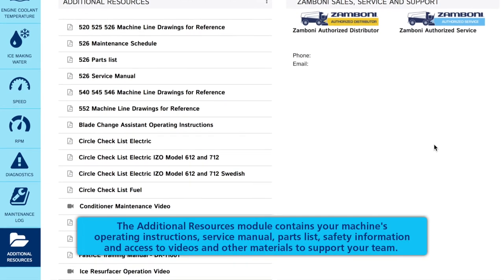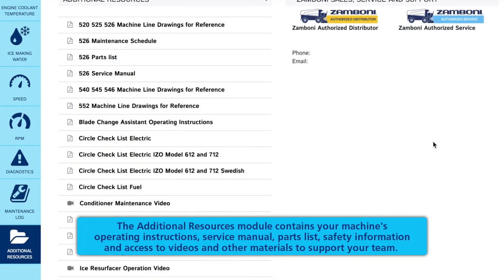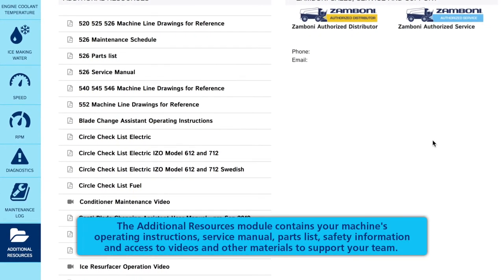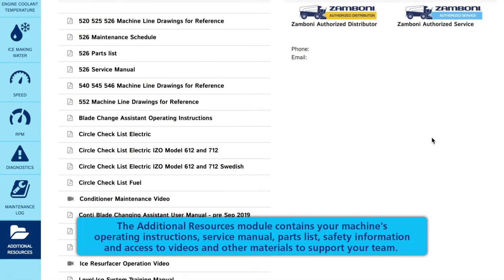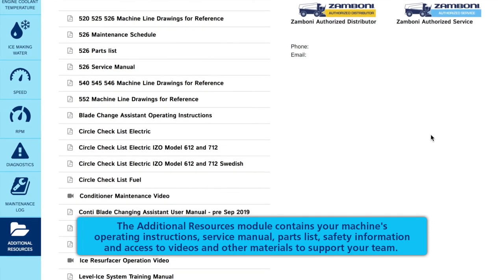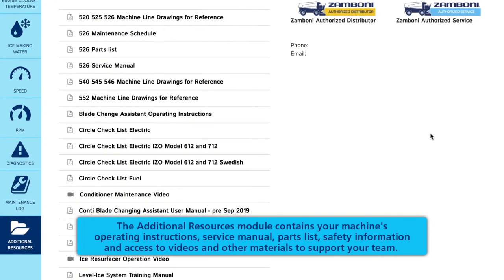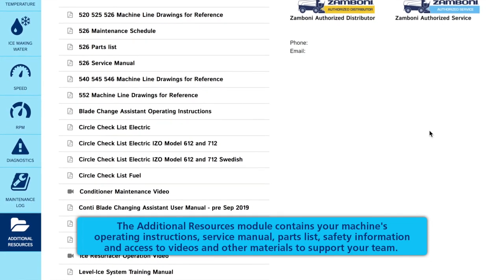The Additional Resources module contains your machine's operating instructions, service manual, parts lists, safety information, and access to videos and other materials to support your team.